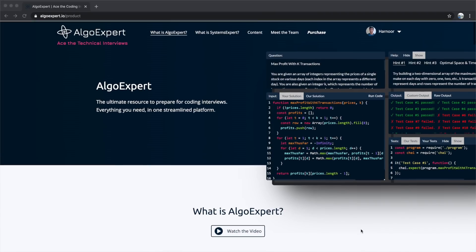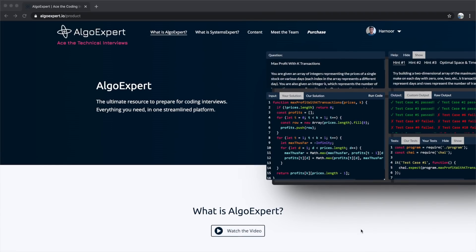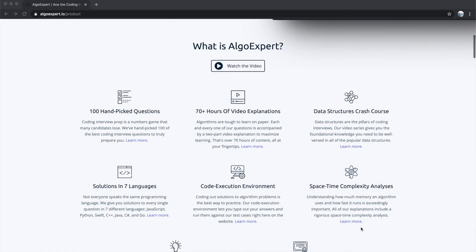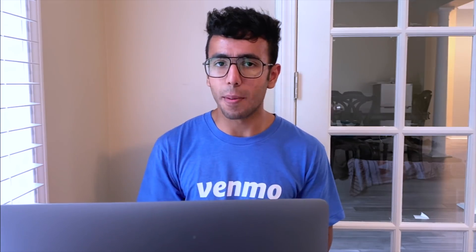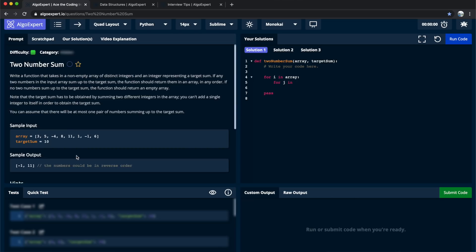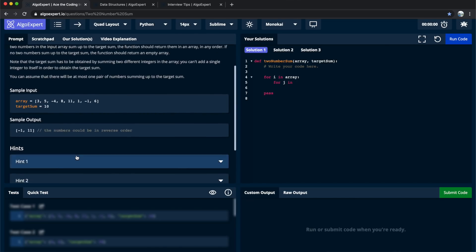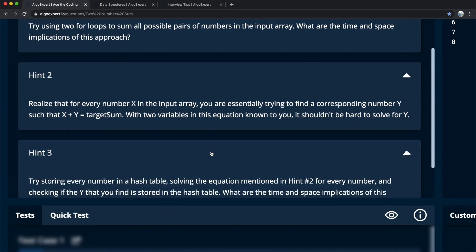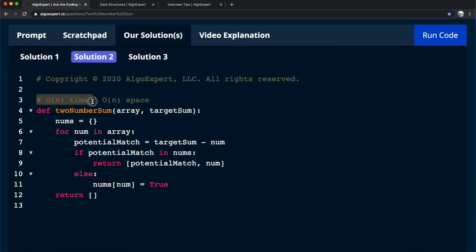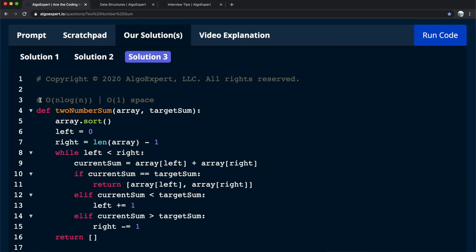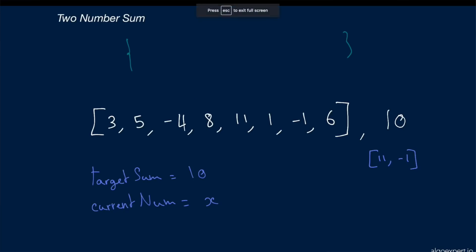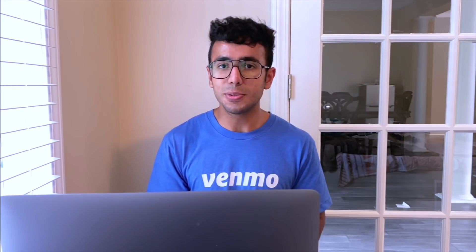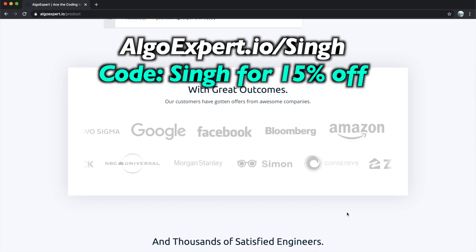But first, I want to recommend my favorite coding platform: AlgoExpert.io. I've used a lot of platforms like HackerRank and LeetCode since my first year in college, but this is my favorite because it gives you baby steps to become an algorithm expert. It provides hints to solve problems in the easiest way, then optimizes for time and space complexity. They have video explanations for every single question and 100 handpicked questions. If you use the link in the description, you'll get a 15% discount.